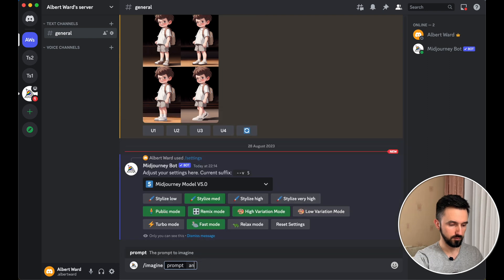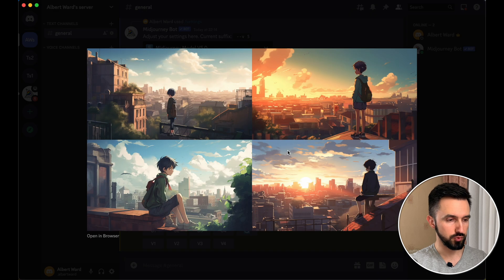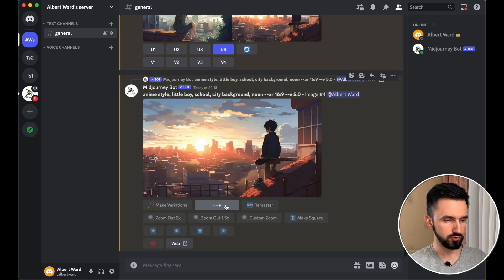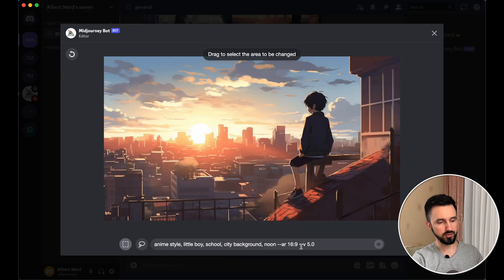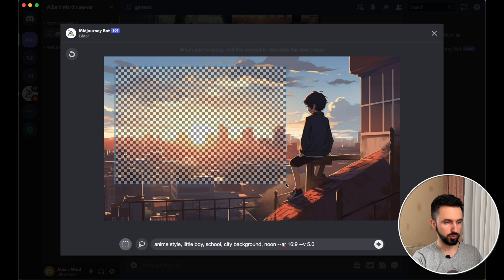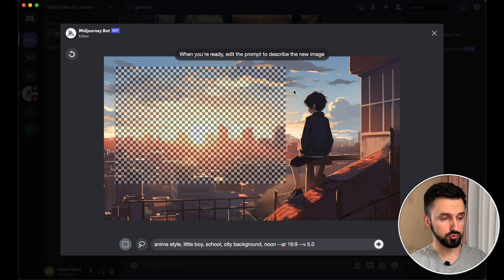Let's create some image. And here are the images we created. Let's choose one of them — let it be the fourth. Upscale. Now let's click Vary Region. And here you see there is our prompt that we created, and there is a lasso or rectangle tool.